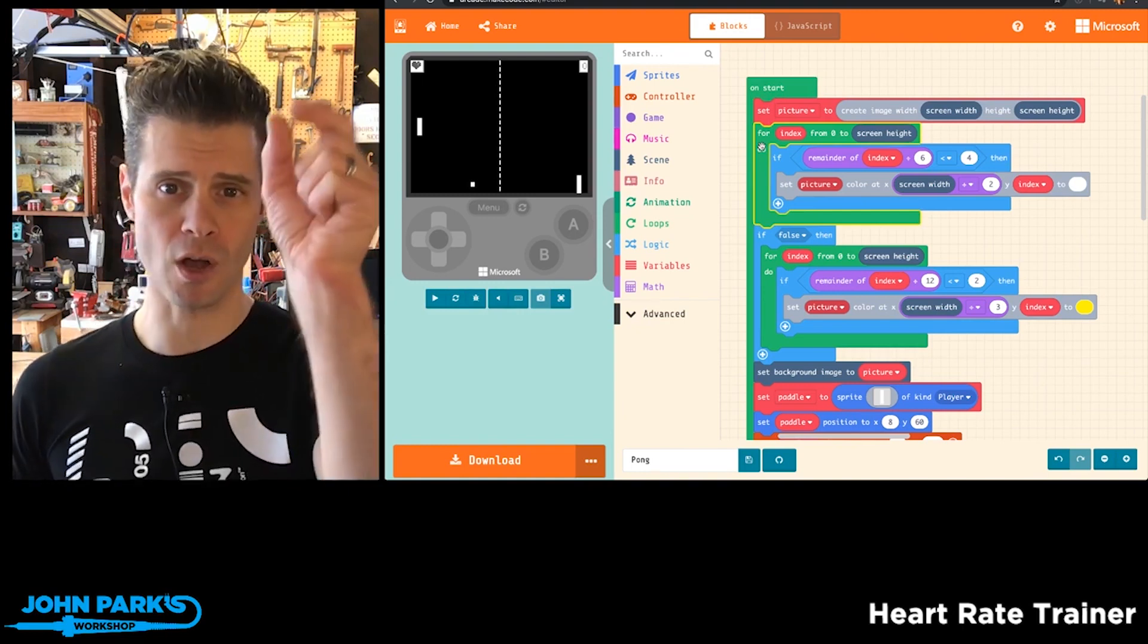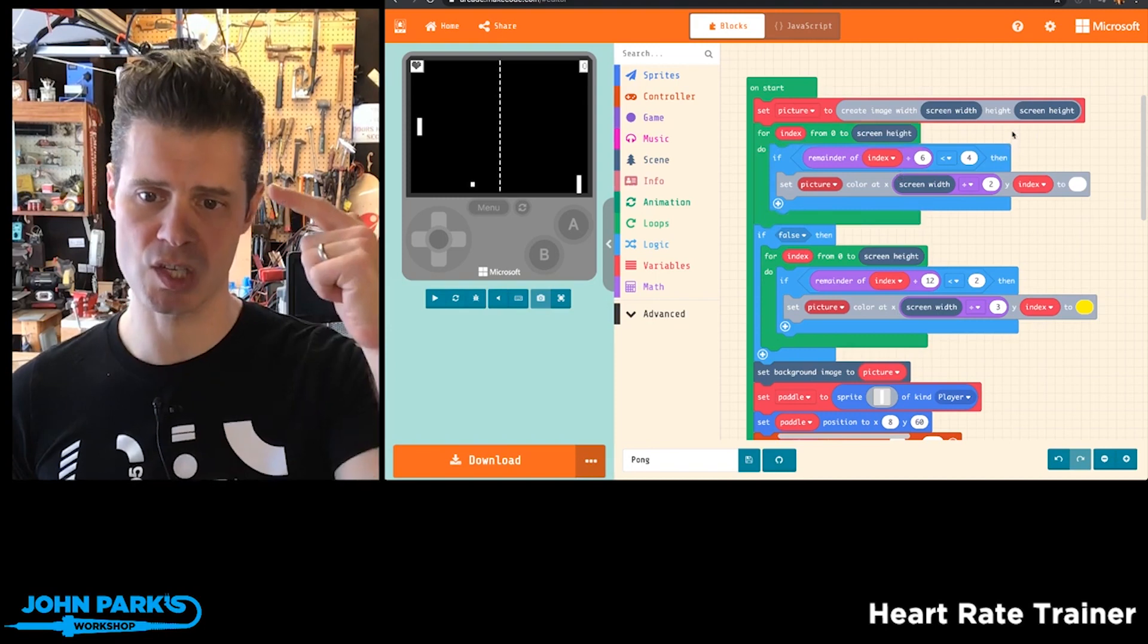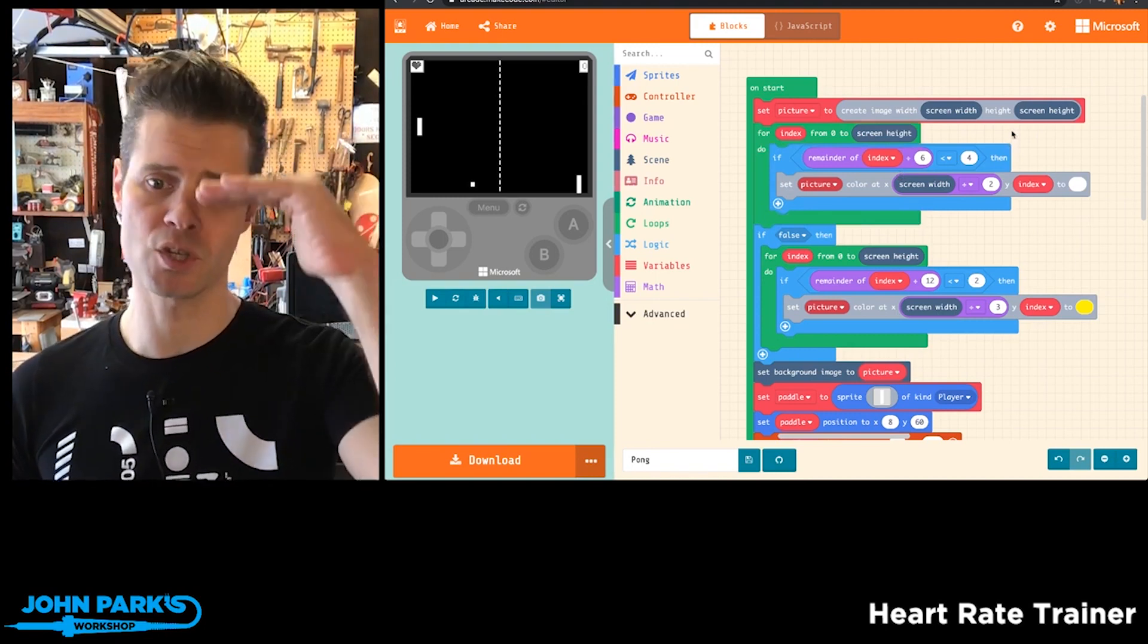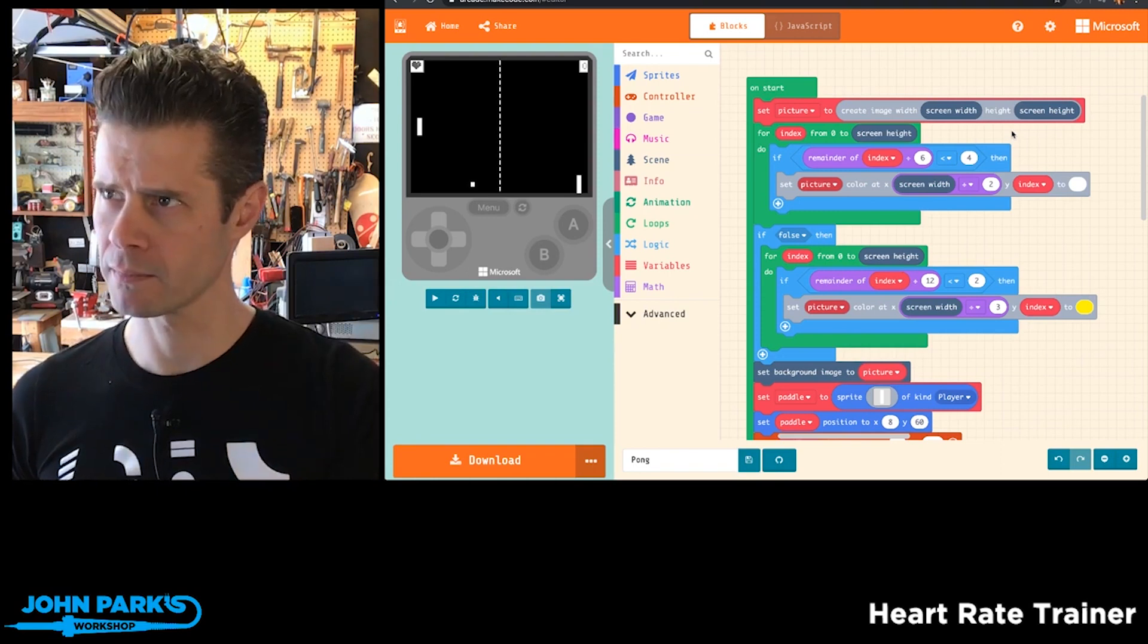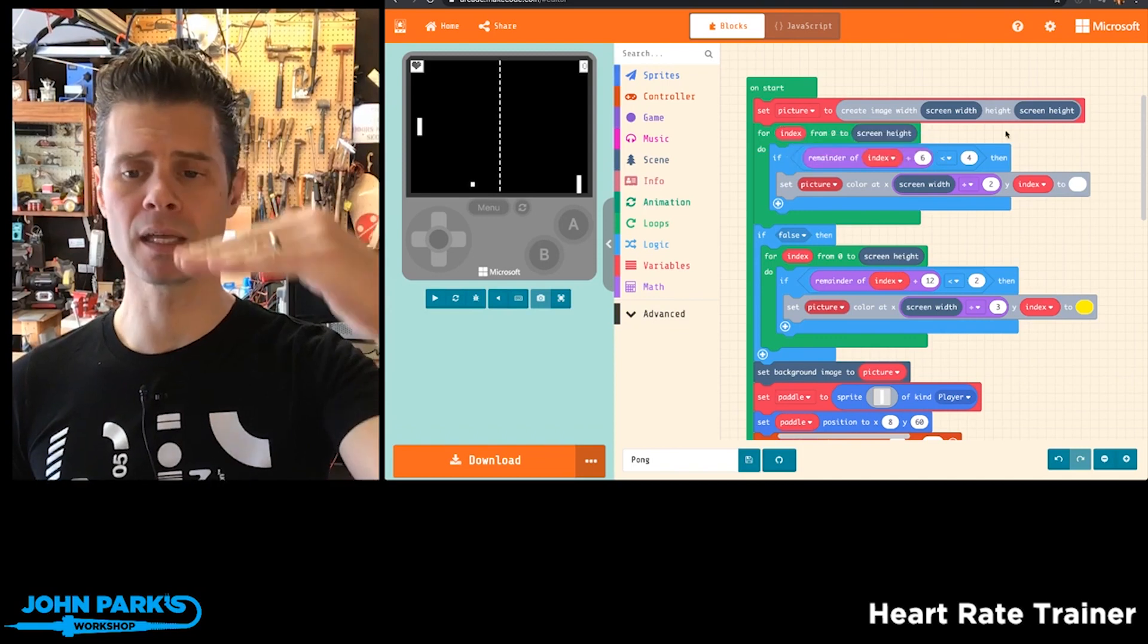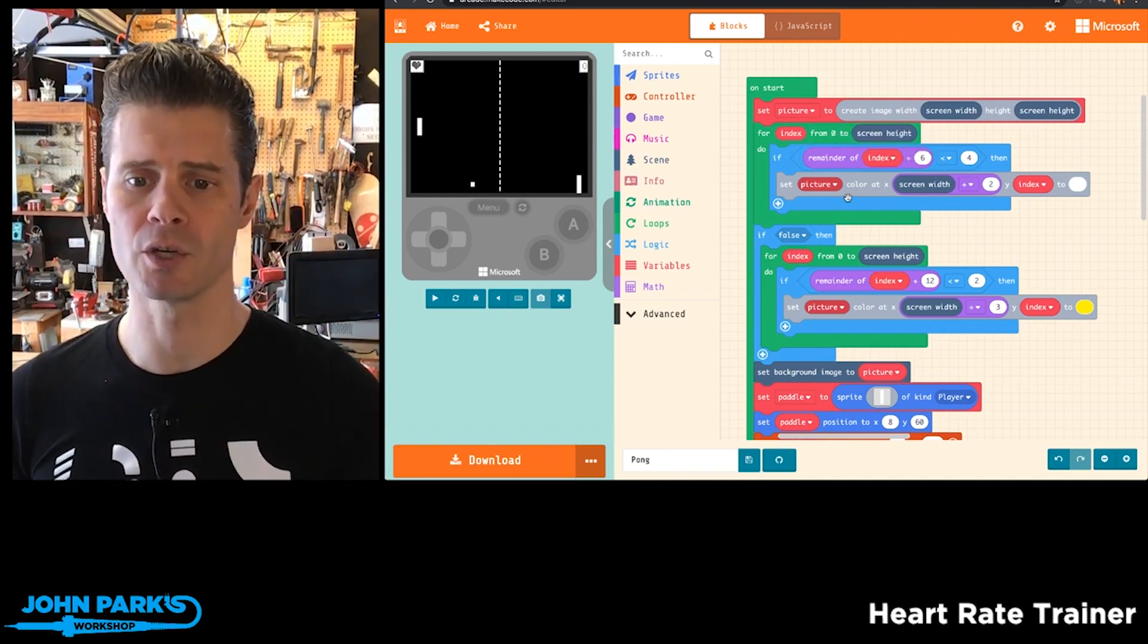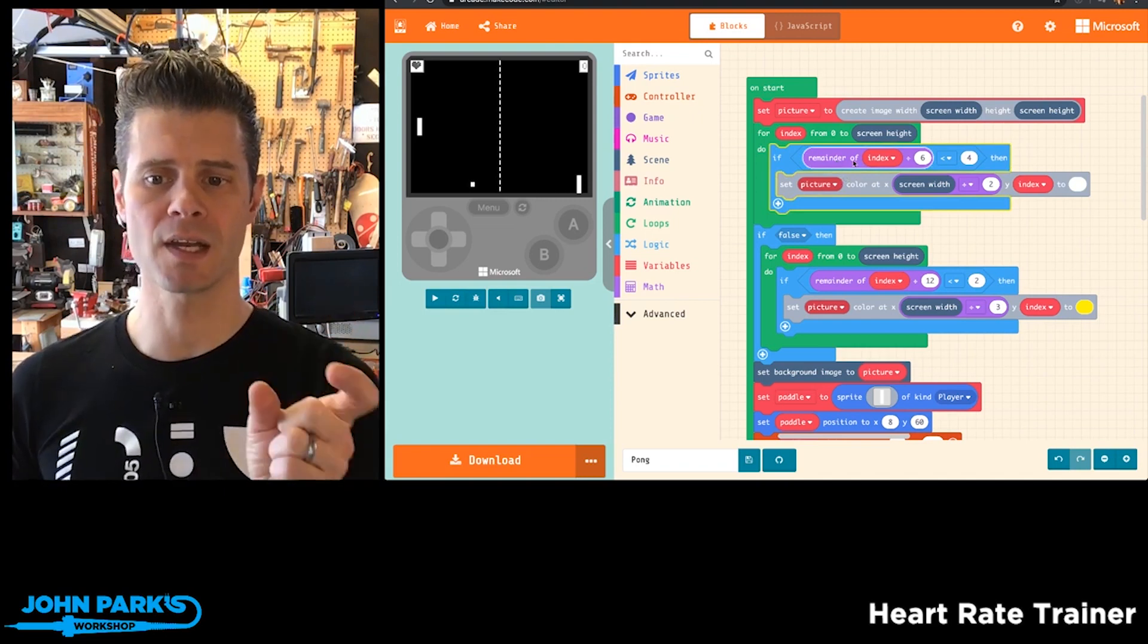This is a for loop that runs from zero to whatever the screen height is, which is 120. I think it's 120. And then every time it loops through, this index value, if the remainder of that index divided by six is less than four, then it's going to set that pixel that it's on right then to white.